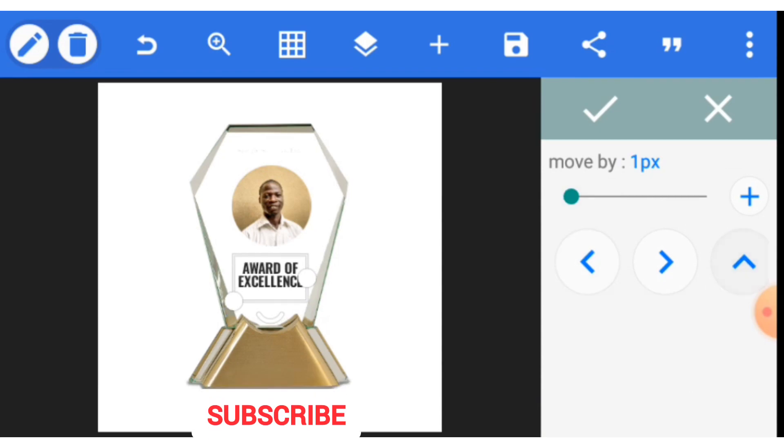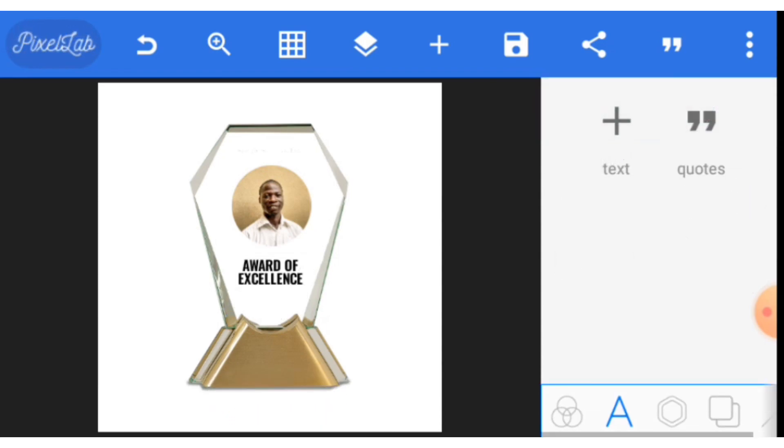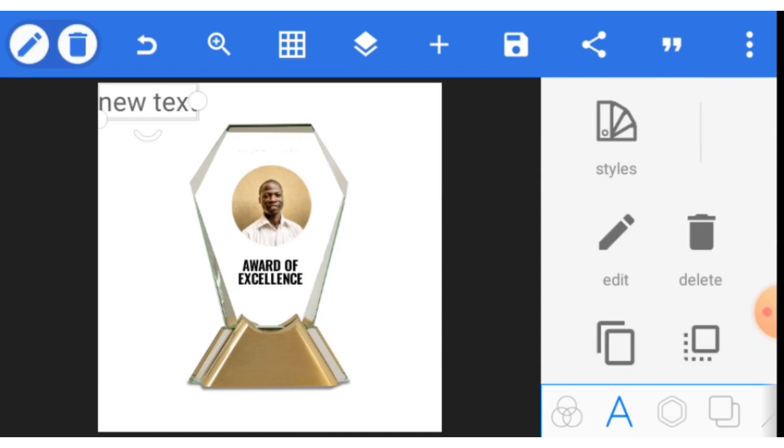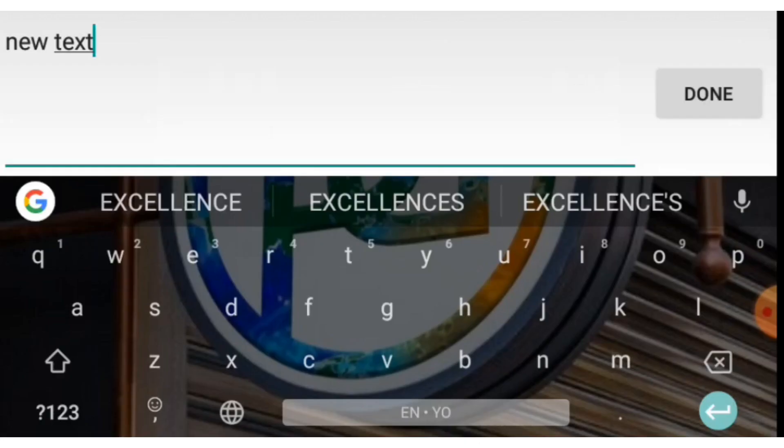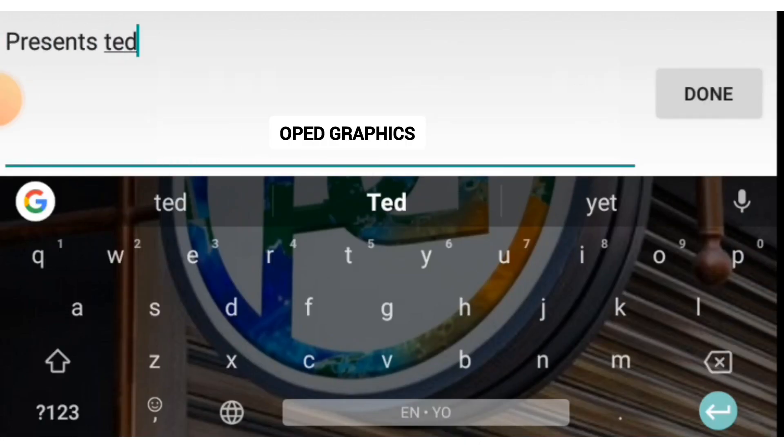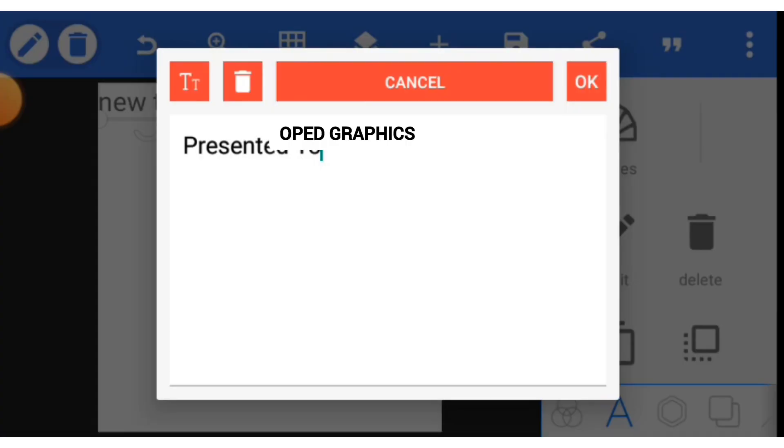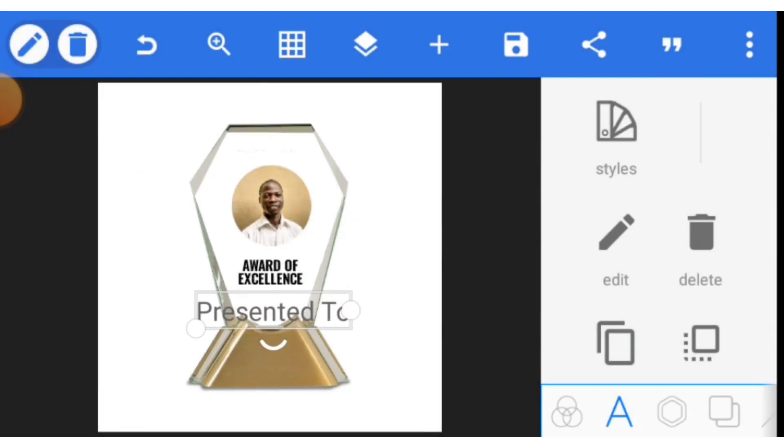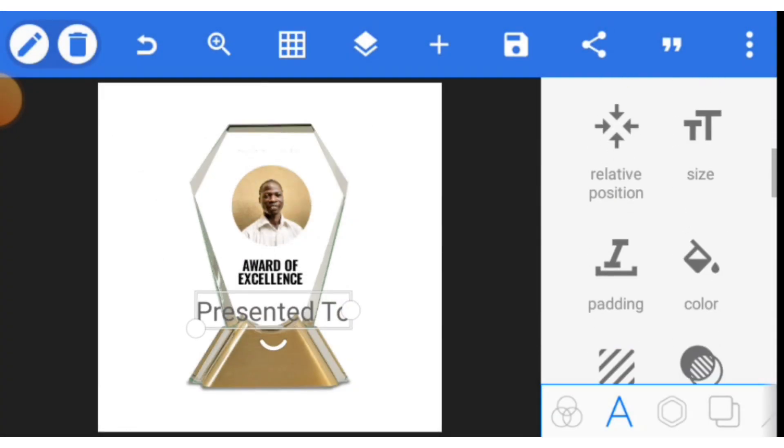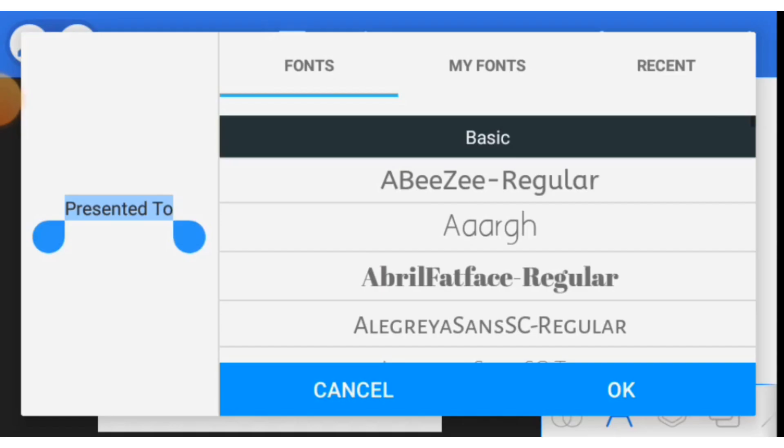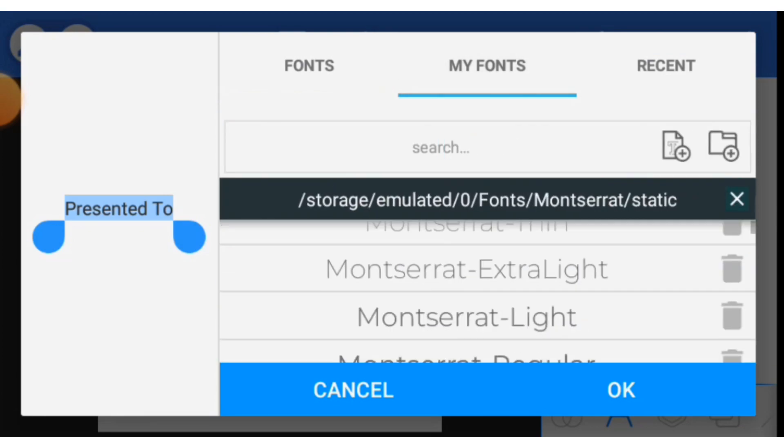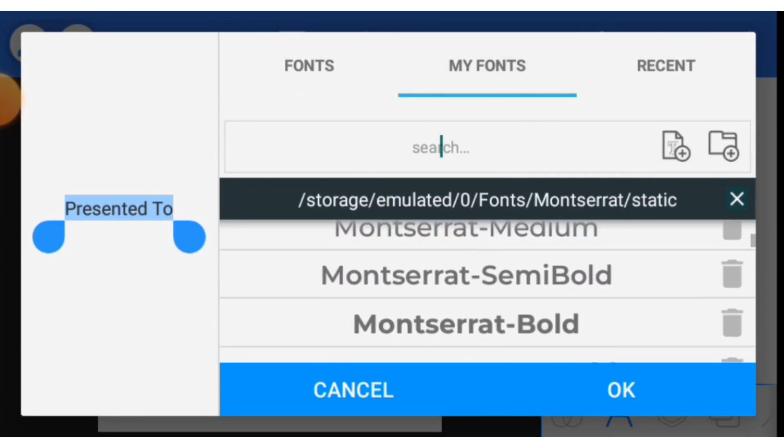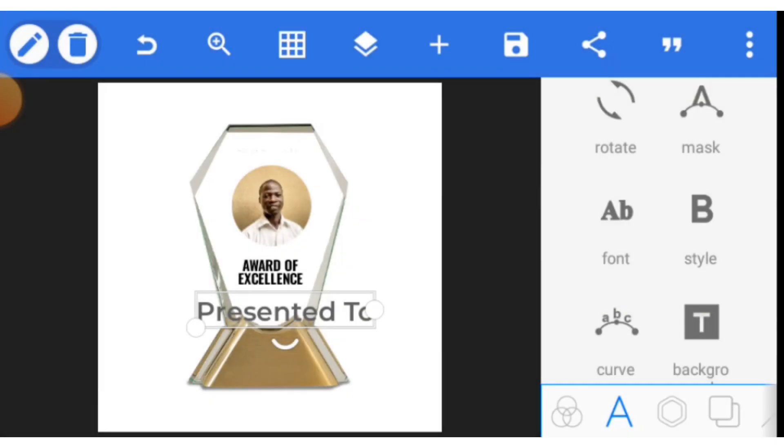I will now write the name and what else we have to put. Let's click, create one, and type 'presented to.' Let's use Montserrat here. Go to font, select font, my fonts, and locate Montserrat Semi Bold. Click OK and adjust the size of your text.